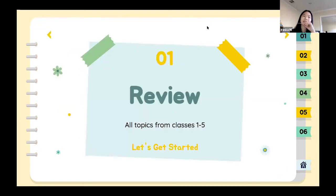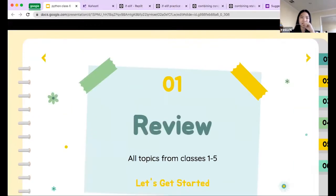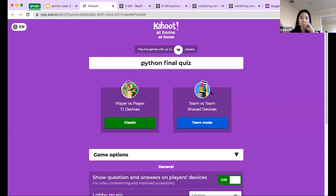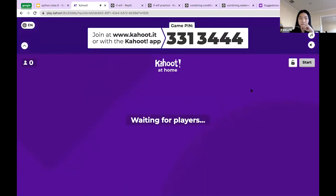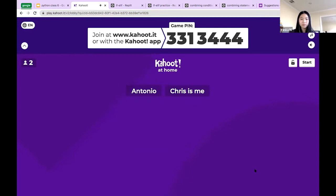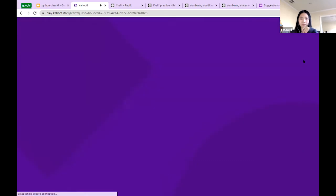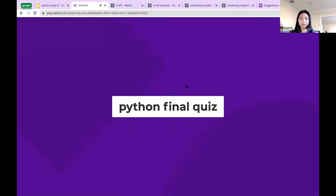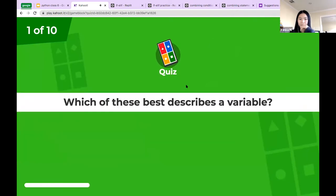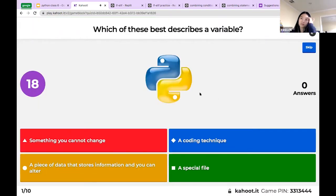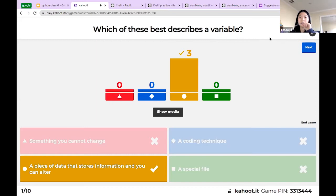Let's get started. First, the review — it's a Kahoot like usual, so let me share that. I put it on 'show the answers on the screens' — I hope it worked.